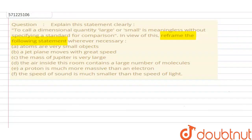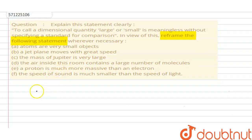Hello everyone. The question is: explain this statement clearly — 'To call a dimensional quantity large or small is meaningless without specifying a standard for comparison.' In view of this, reframe the following statements wherever necessary.